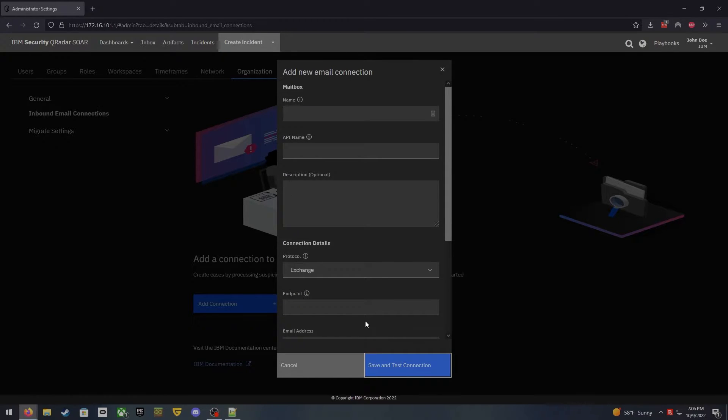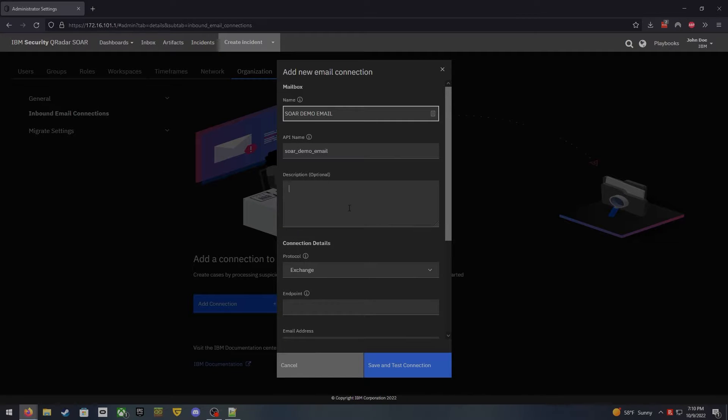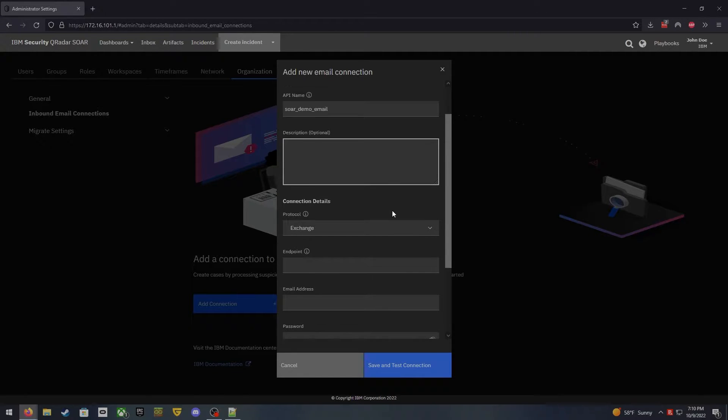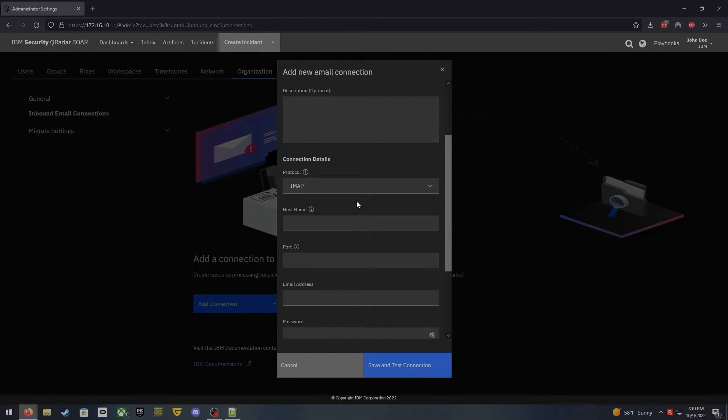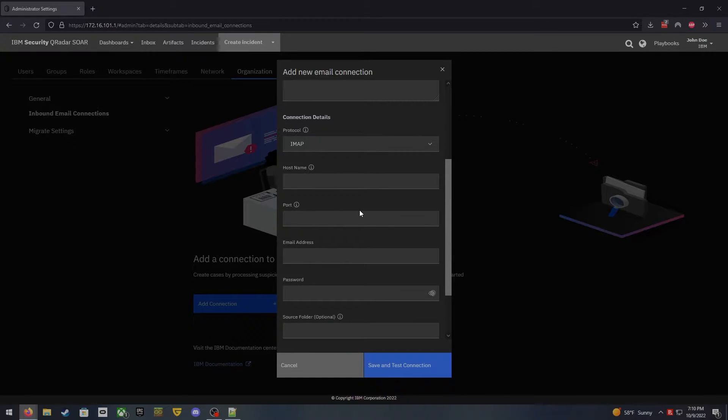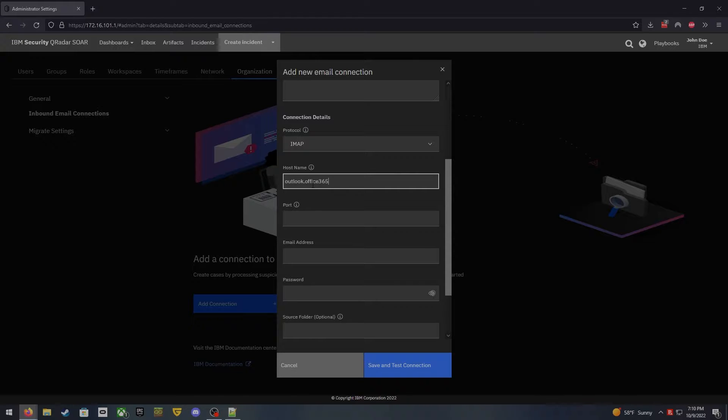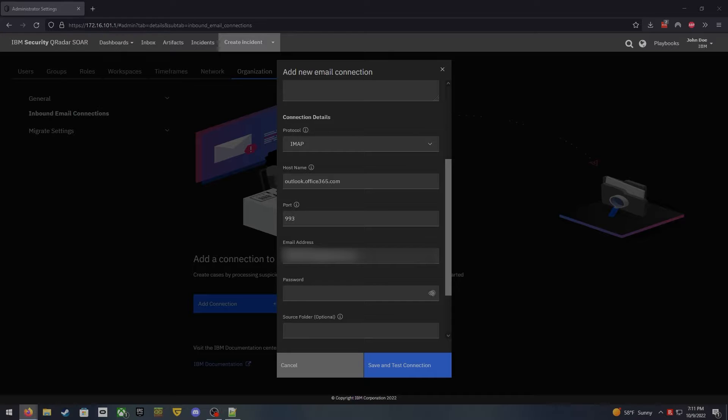So your page is gonna look like this and we're gonna jump into the connection setting here and start to fill out all of this information. First we're gonna give this thing a name and I'll call this sword demo email. Then I don't have to give it a description. I'm going to assign it to IMAP because I will be using IMAP here from outlook.com. And then the hostname specifically for outlook is outlook.office365.com. Port number they use is 993 and then of course enter in your email address here.